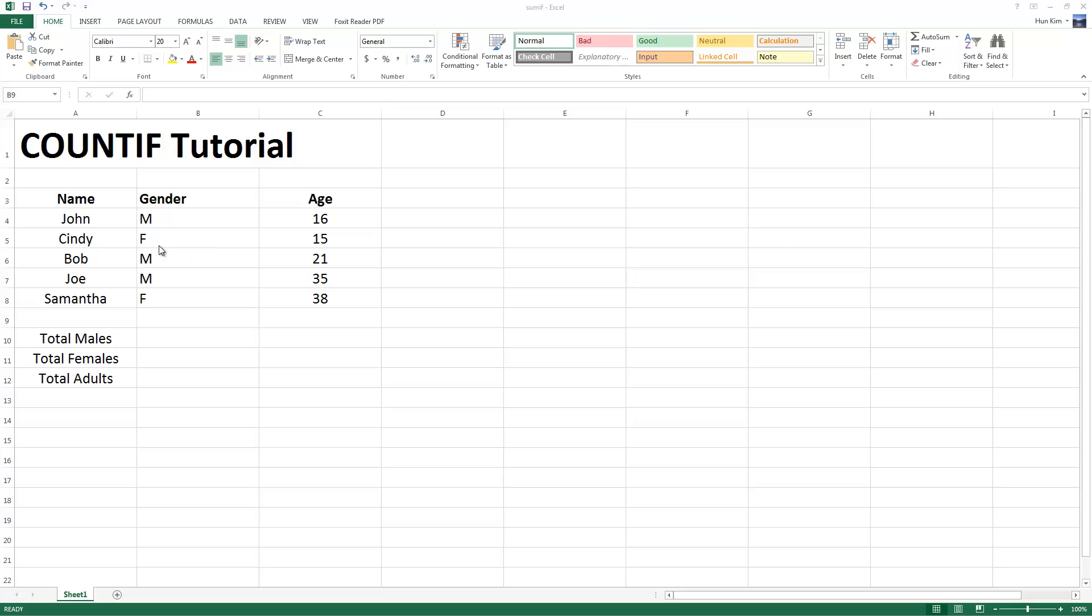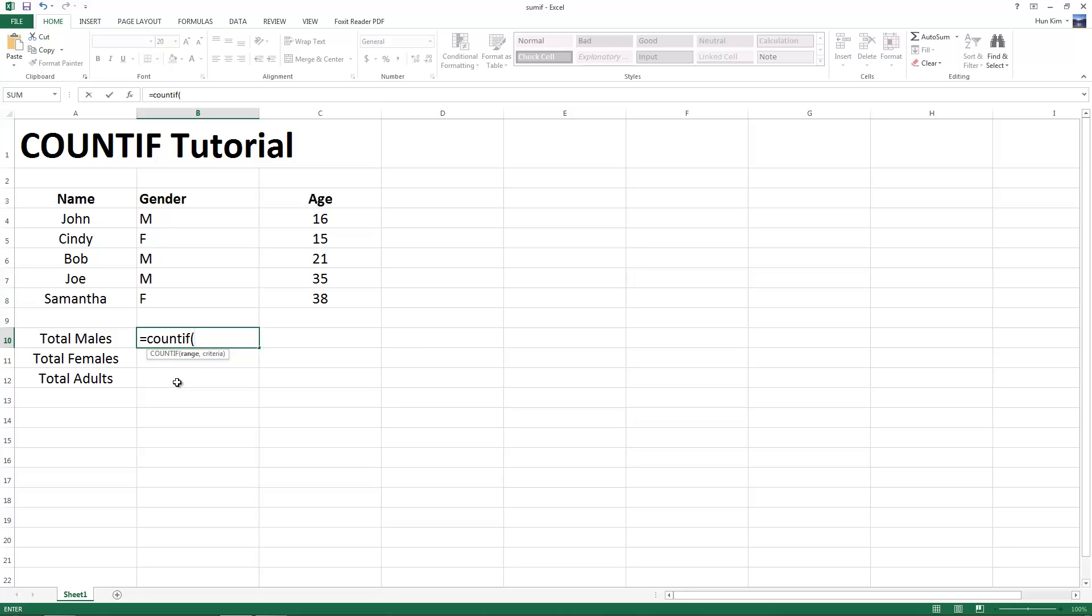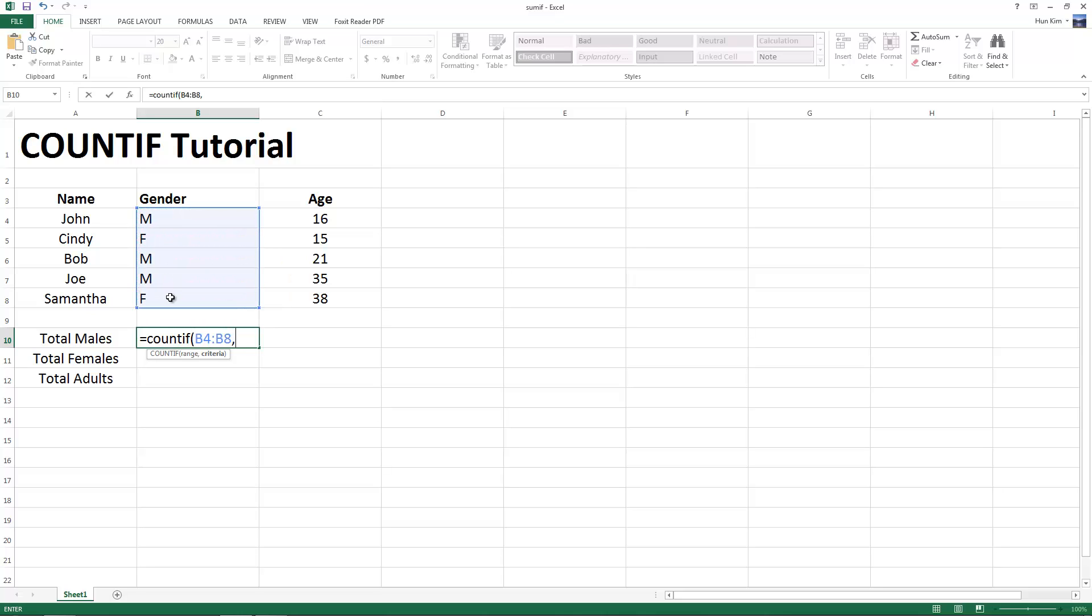We're going to count the number of people who are actually males. So click here and type in equals, count if, bracket, the range of cells we're interested in, which is from here, click and drag, comma, the criteria. So we have male or M within double quotes, close bracket, press enter.